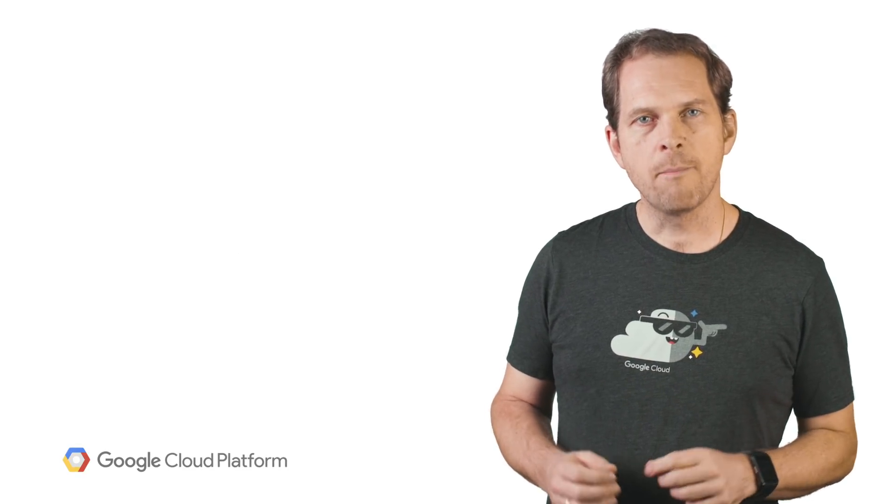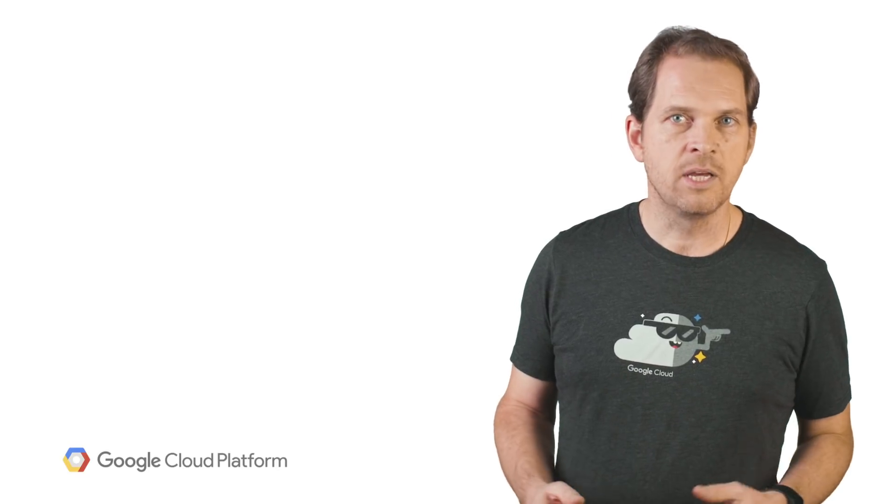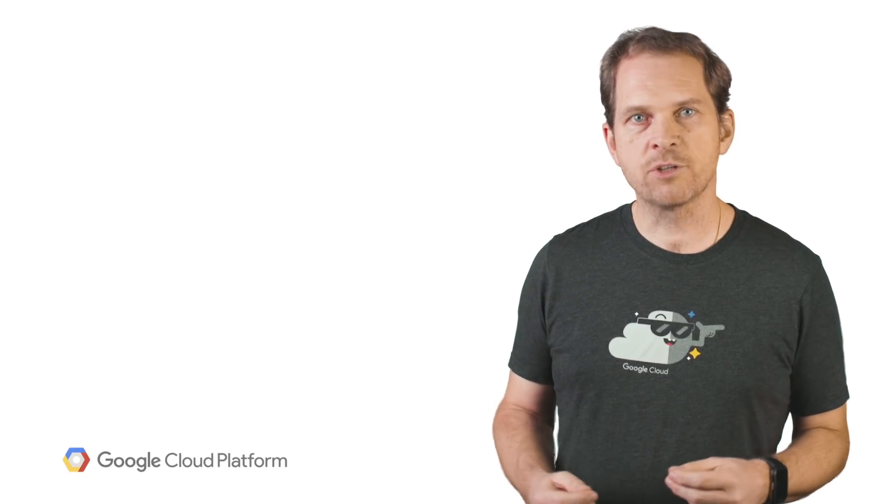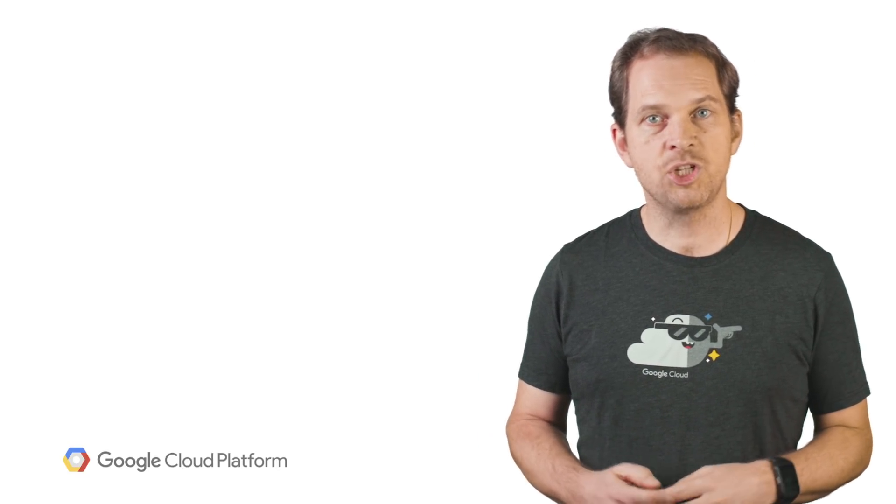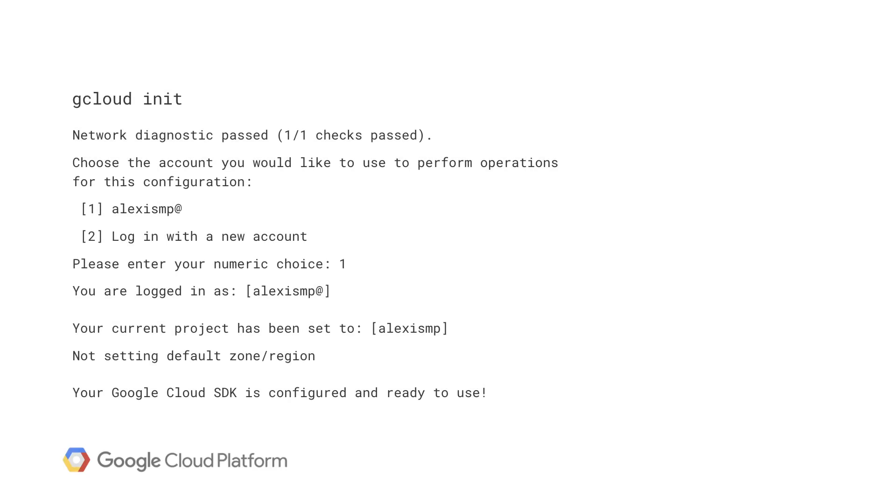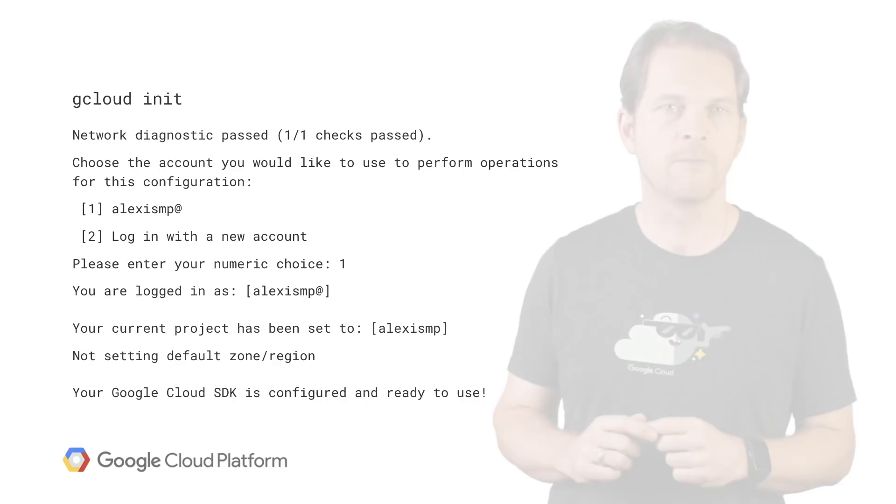The most used part of Cloud SDK is gcloud, and the typical first command after installation is gcloud init to perform setup tasks. This takes care of both authorizing Cloud SDK tools to use your user account credentials to access your GCP resources, as well as setting up a configuration which covers the active account, the current project, and optionally the default compute engine region and zone.